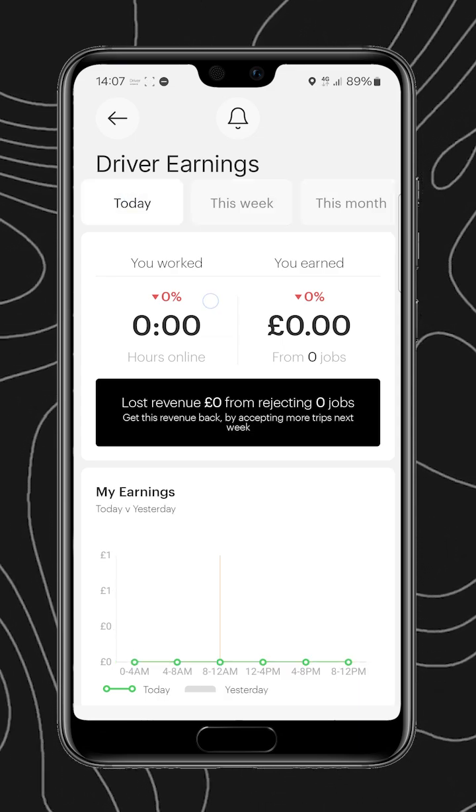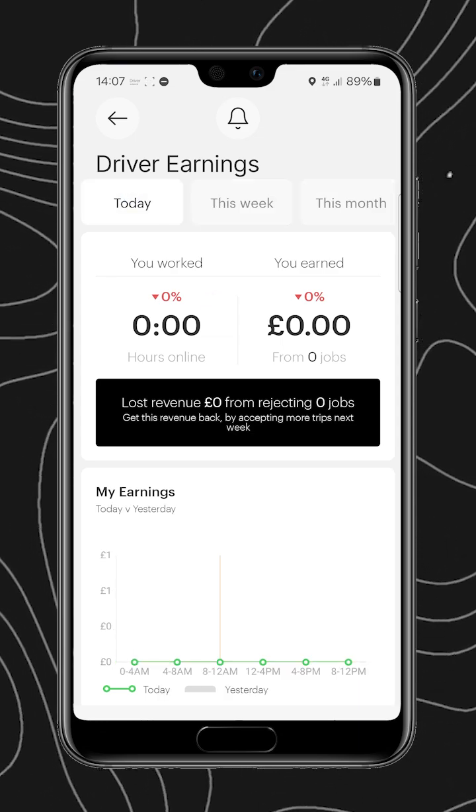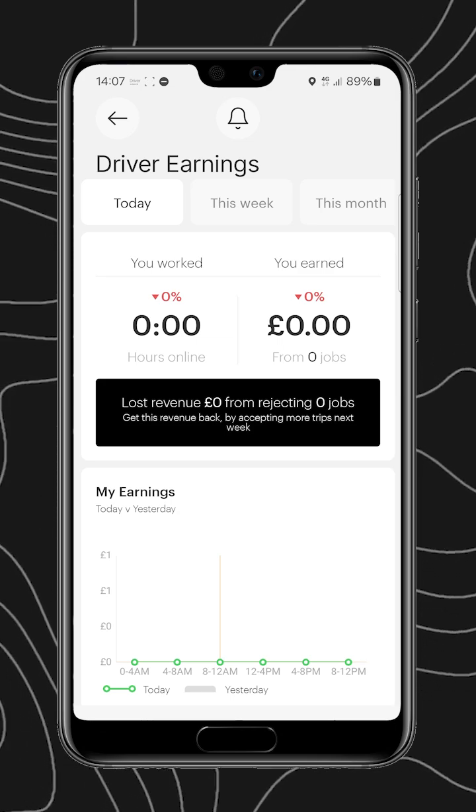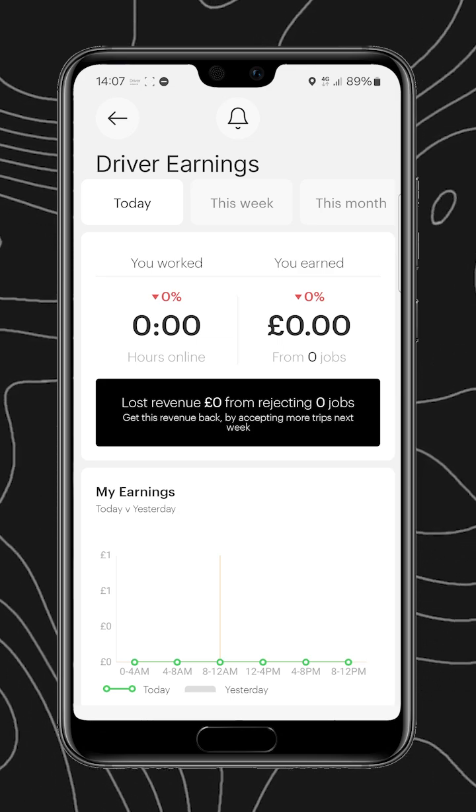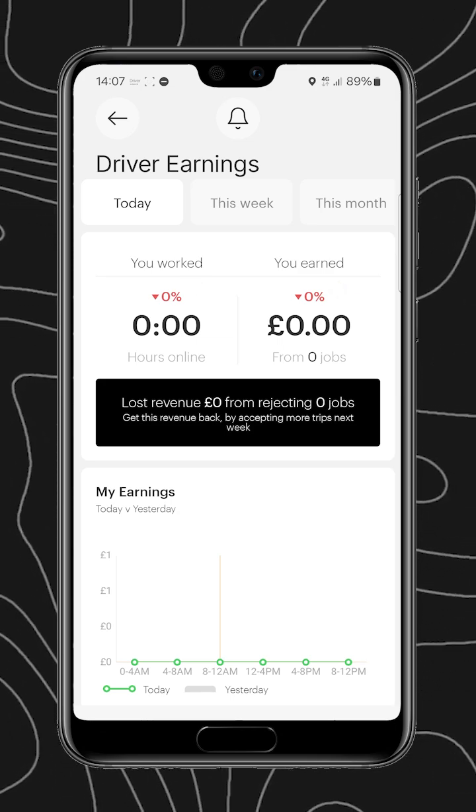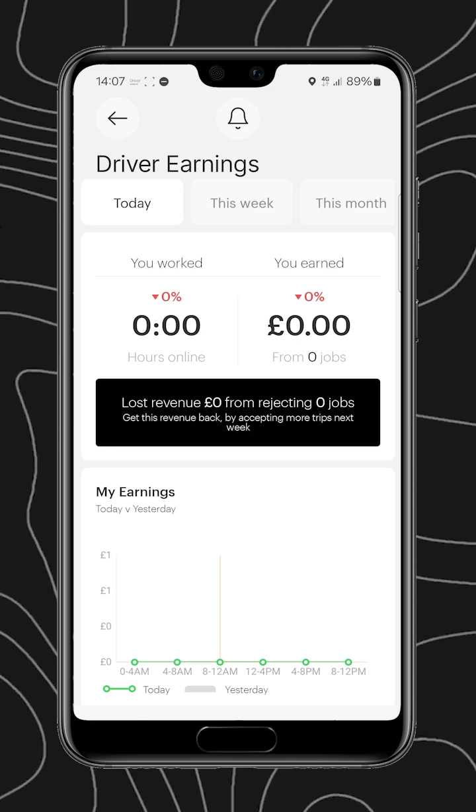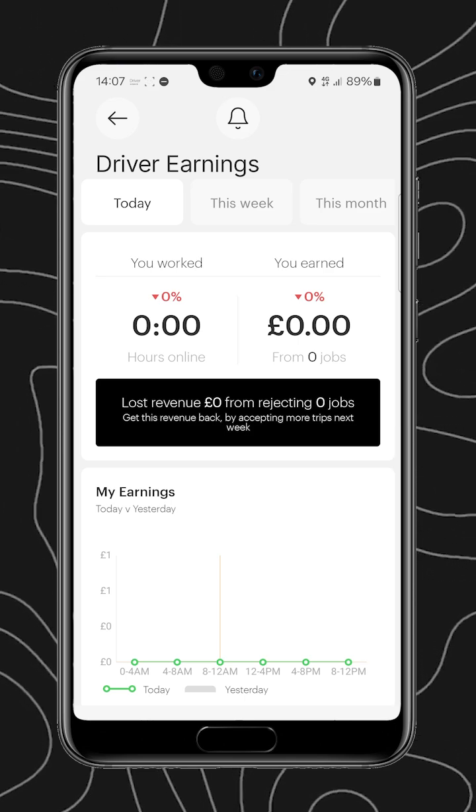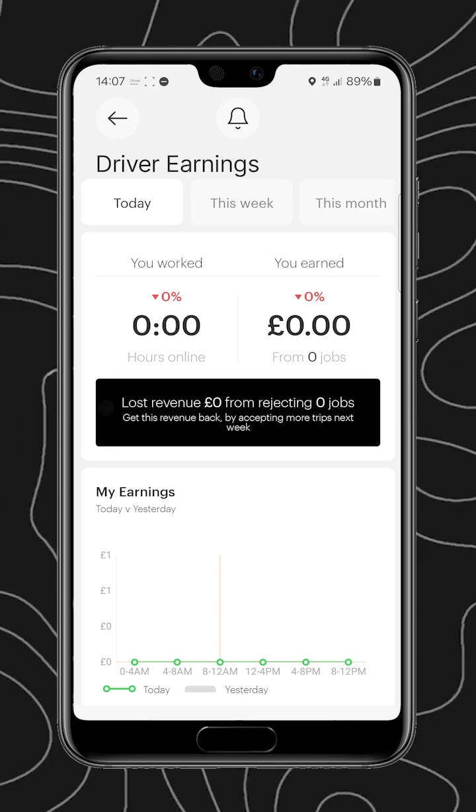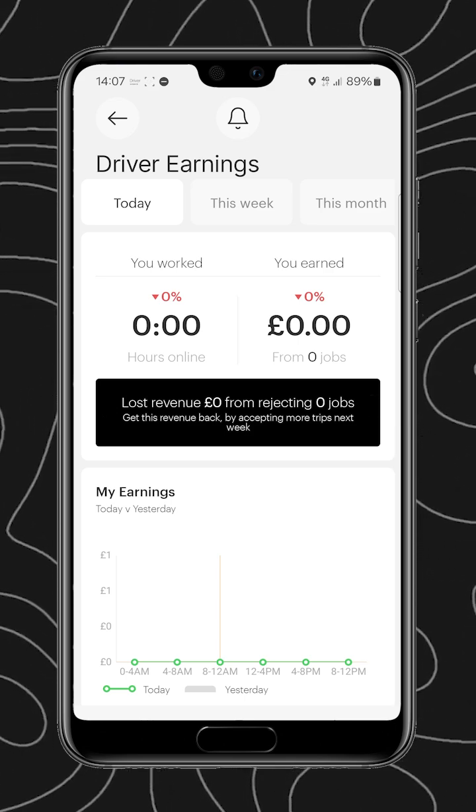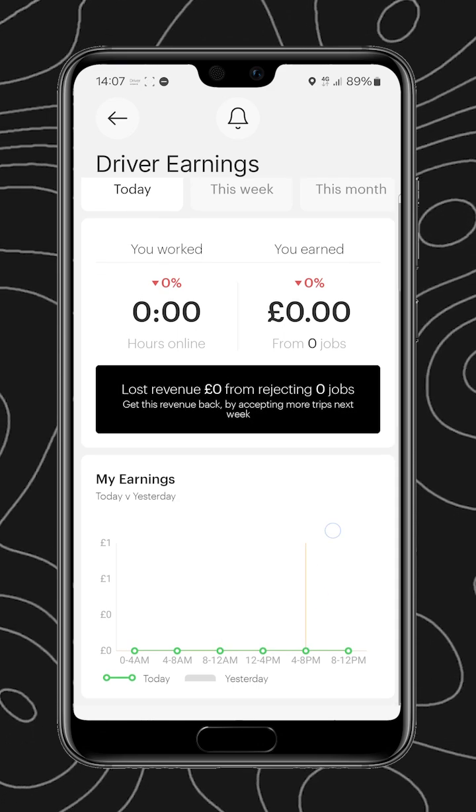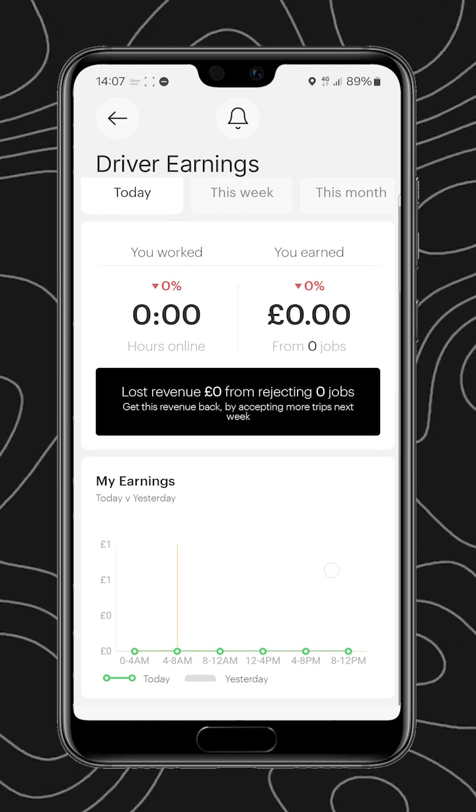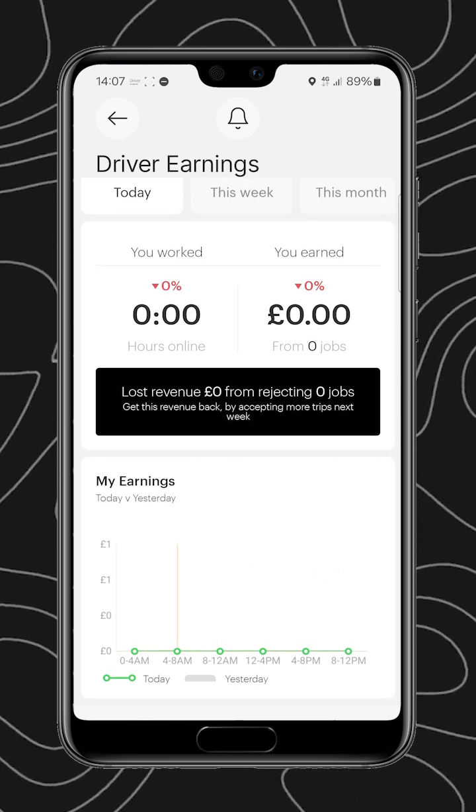All three contain the number of hours worked, the amount taken in fares, as well as a percentage change from the previous period, and then also the lost revenue from rejecting jobs, and a graph that shows the earnings over time.